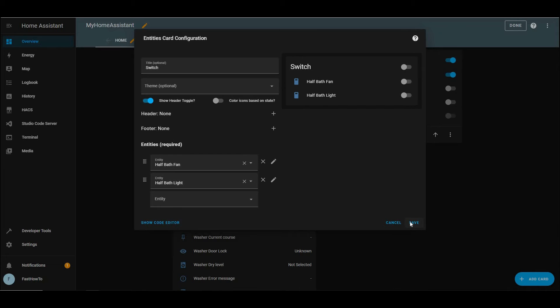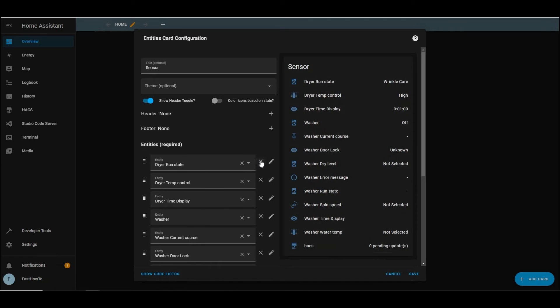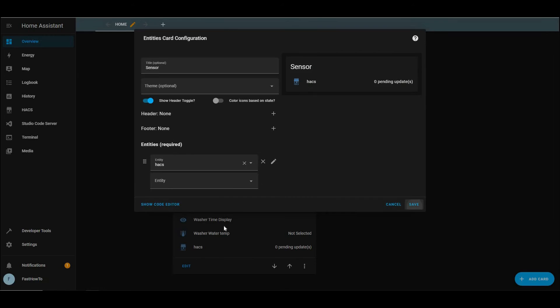And we'll go ahead and edit the sensor card and remove all those sensors as well. We don't need to look at all that nonsense. We are going to leave the HACS sensor though. So now the dashboard looks like it did. Click done.